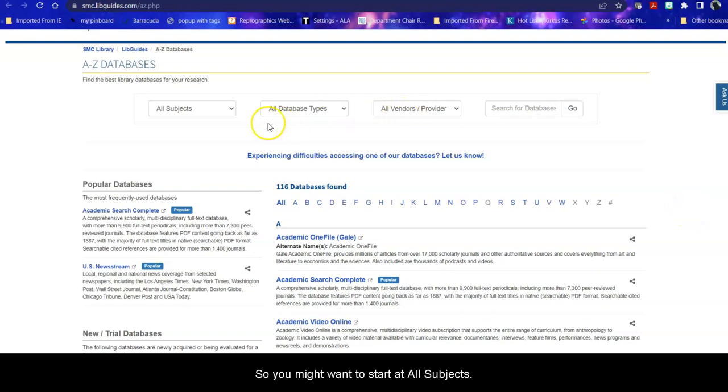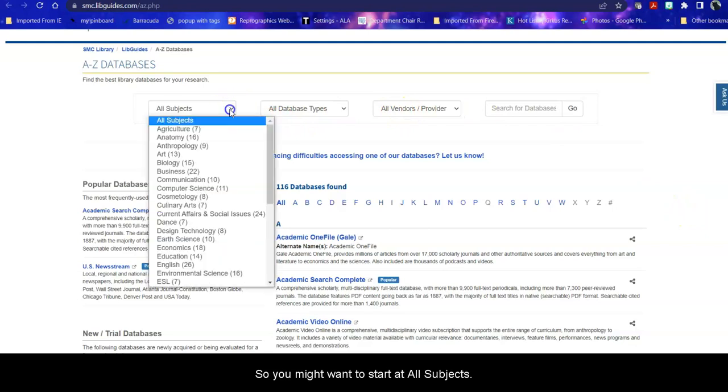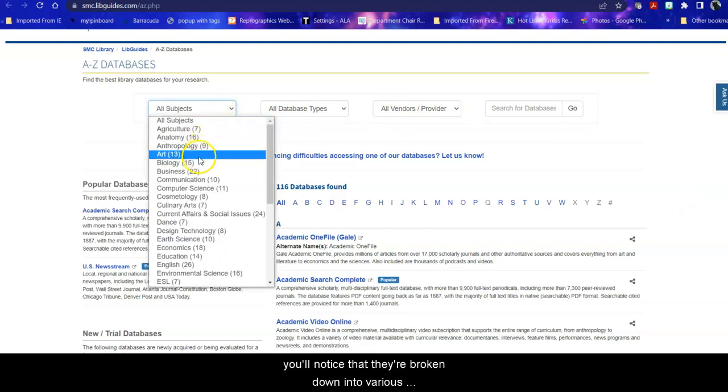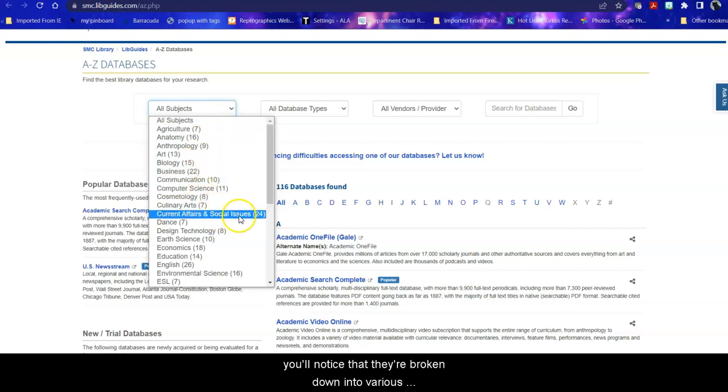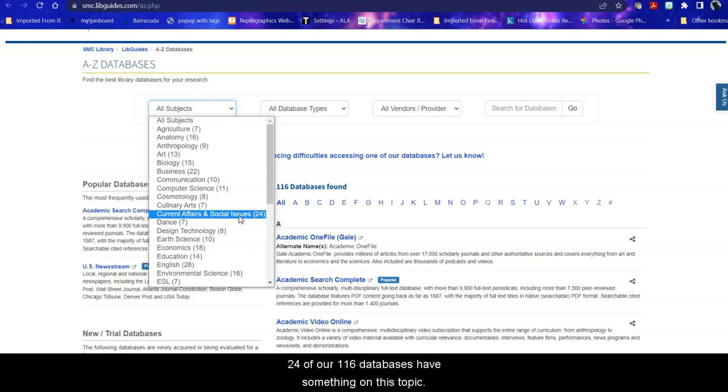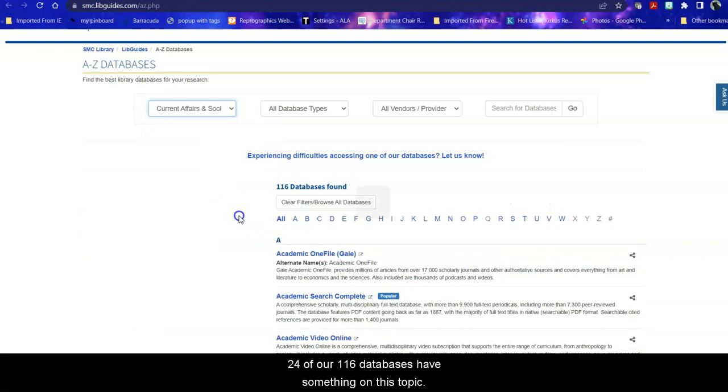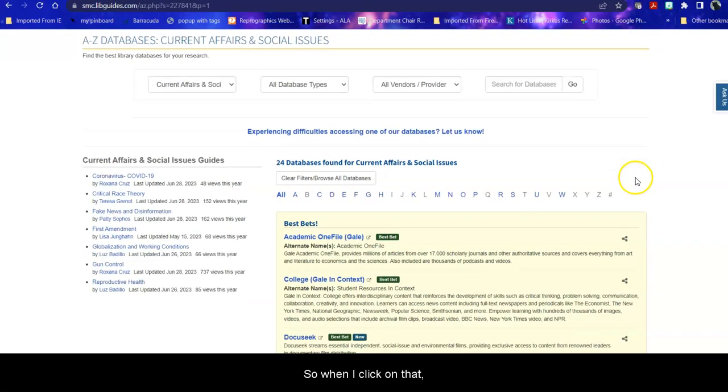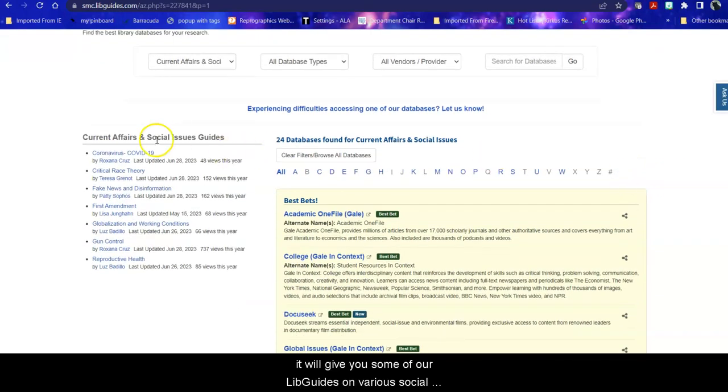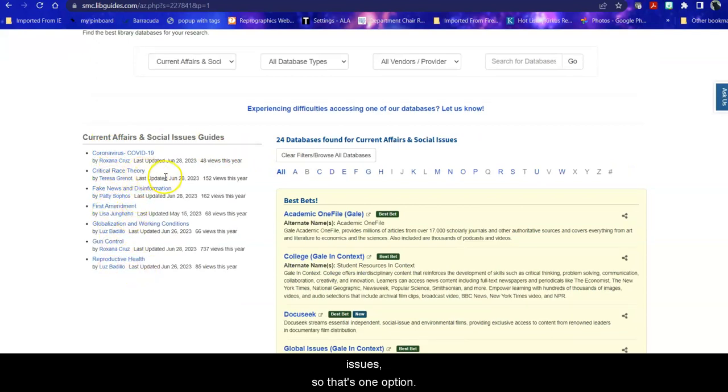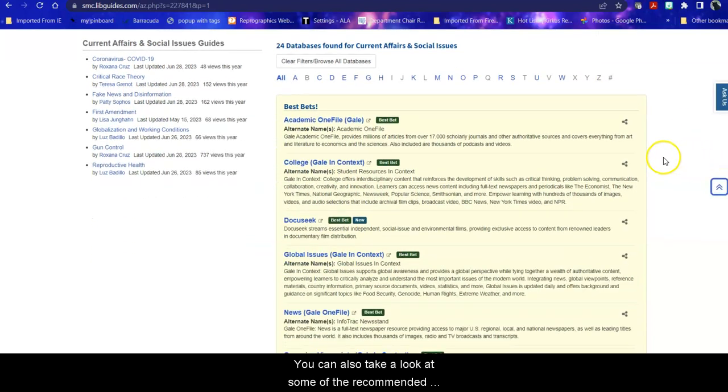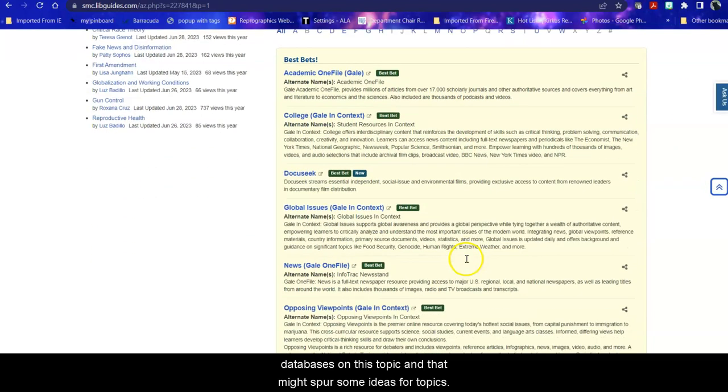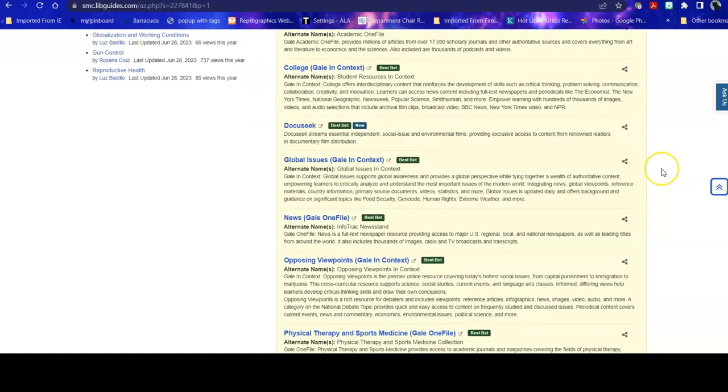So you might want to start at all subjects. When you click on these subjects and you scroll through you'll notice that they're broken down into various topics and one is current affairs and social issues. 24 of our 116 databases have something on this topic. So when I click on that it will give you some of our live guides on various social issue guidelines. So that's one option. You can also take a look at some of the recommended databases on this topic and that might spur some ideas for topics.